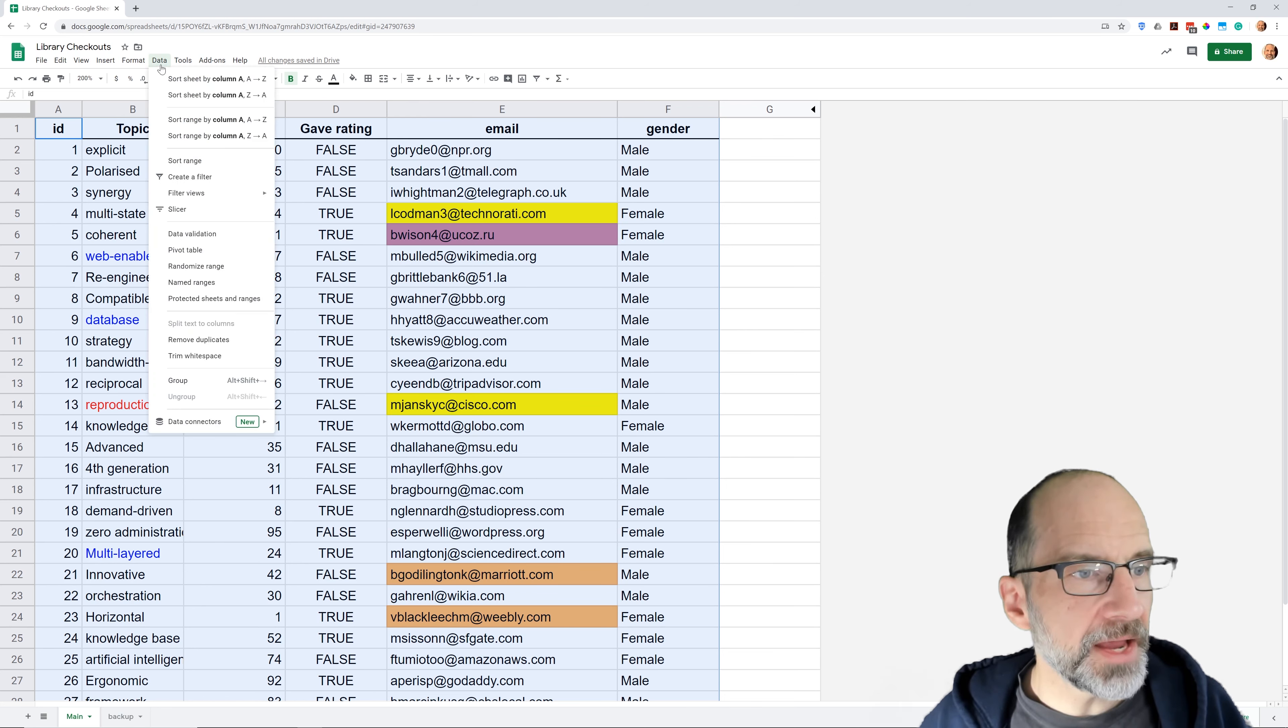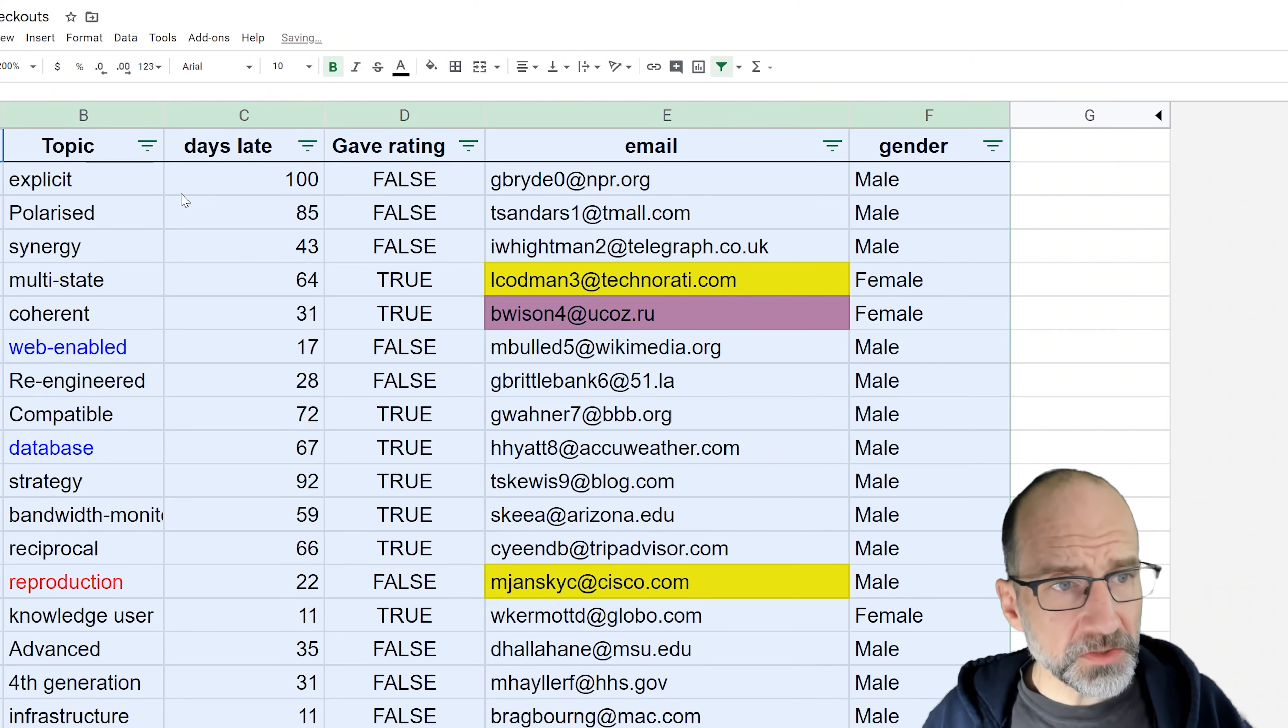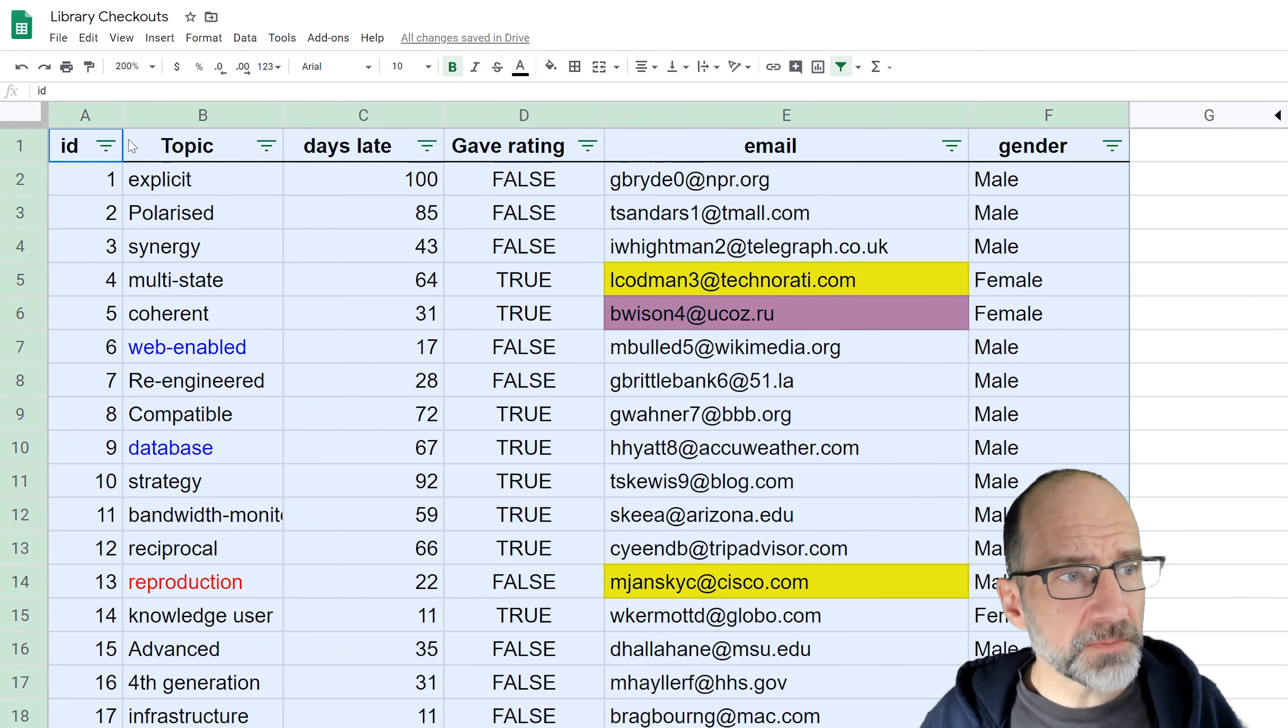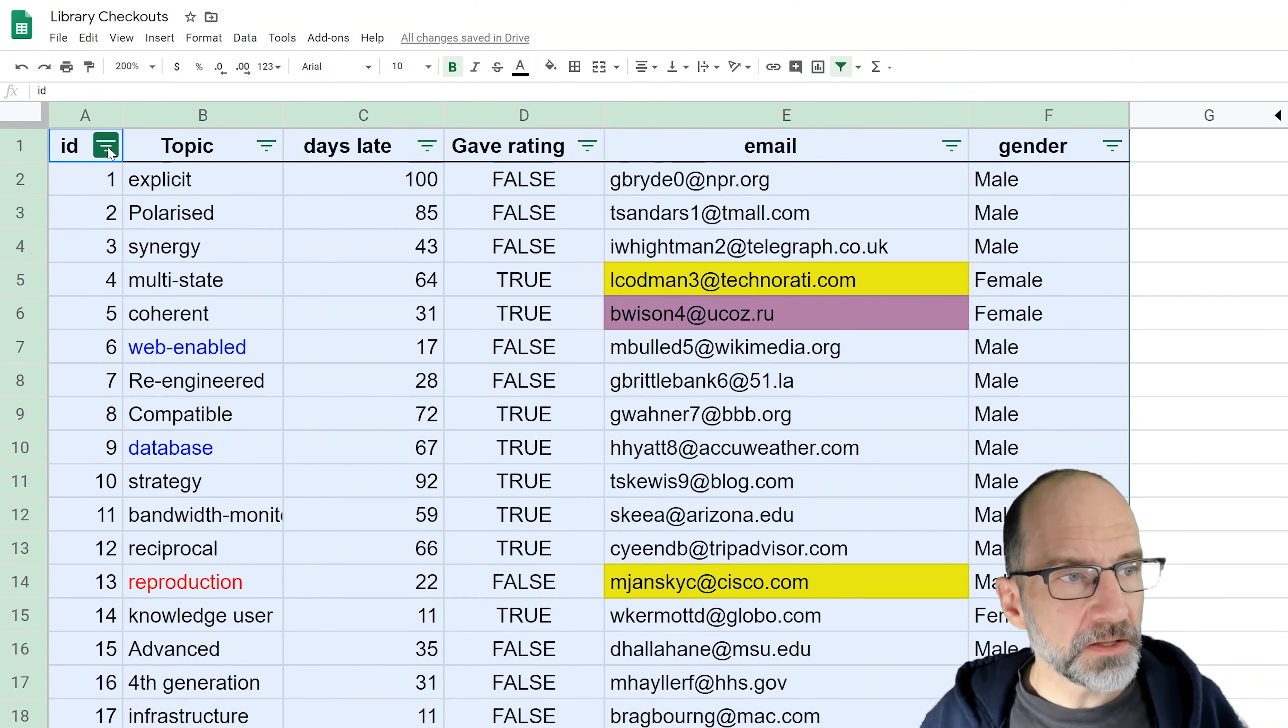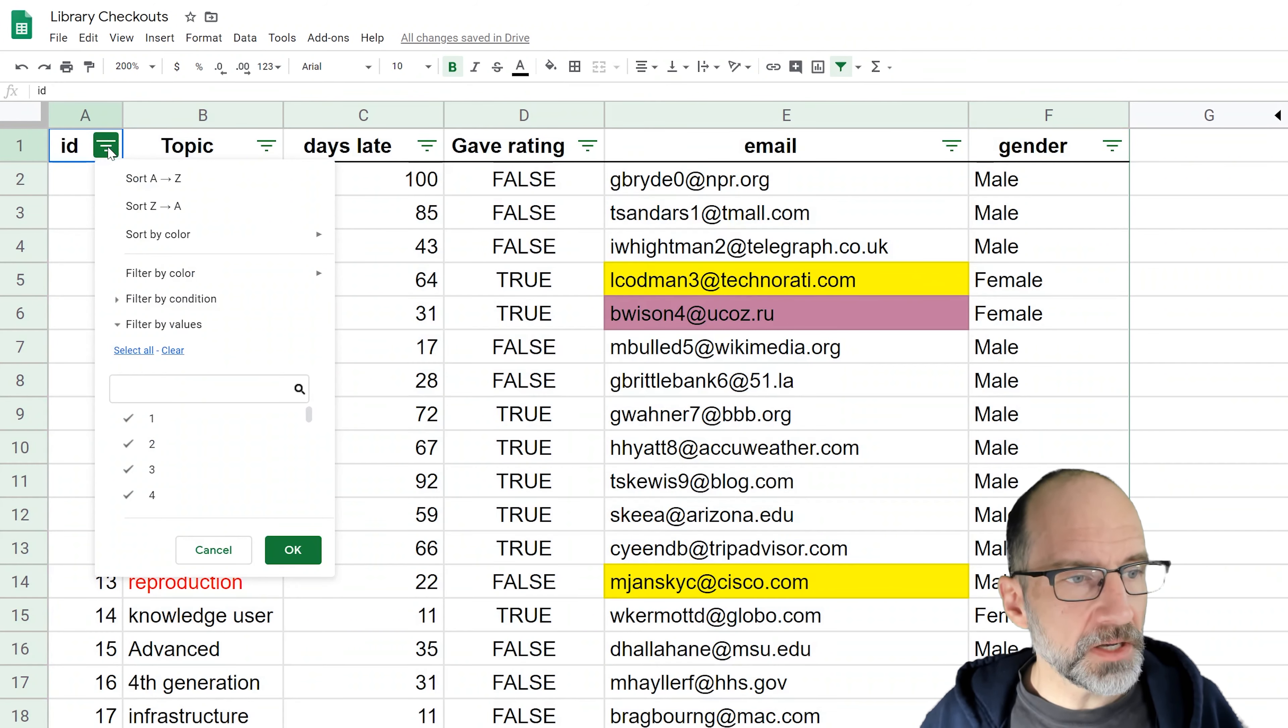If you go to Data though and you try just these sort options, or even if you left click on sort range, you're not going to get the option to sort by color. But how you do find that is you go to Data and you create a filter. So when you left click on create a filter, you can tell that the filter's on because you get these controls on the header row of each column.